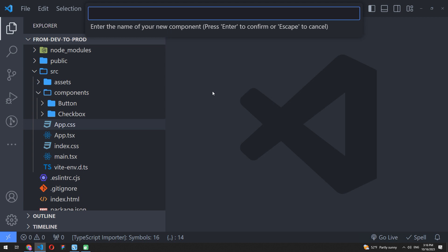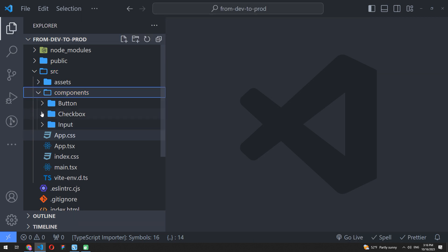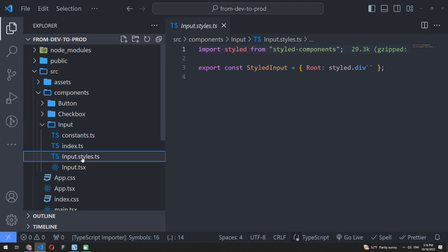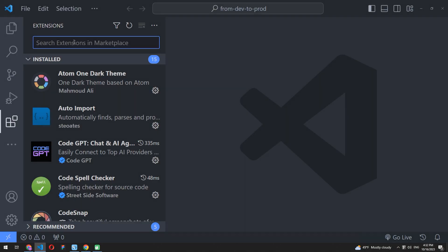Folder Templates allows you to create a component folder and all the required files immediately with all necessary presets inside.